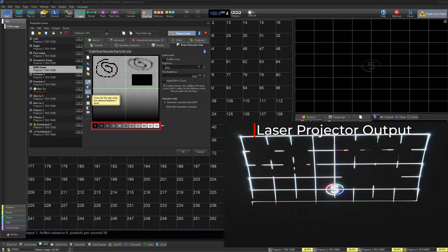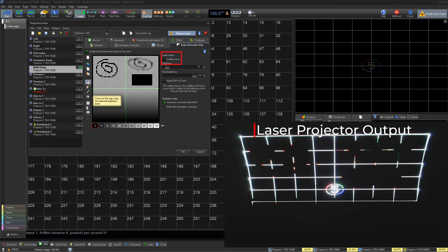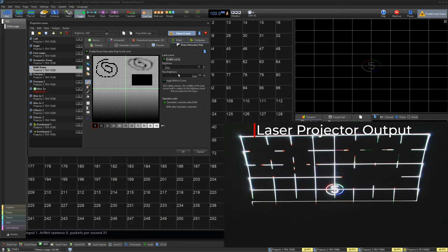On the bottom we can select which brightness we want to draw with. On the right we can also enable our cursor, which will show where your mouse is in real life in laser.